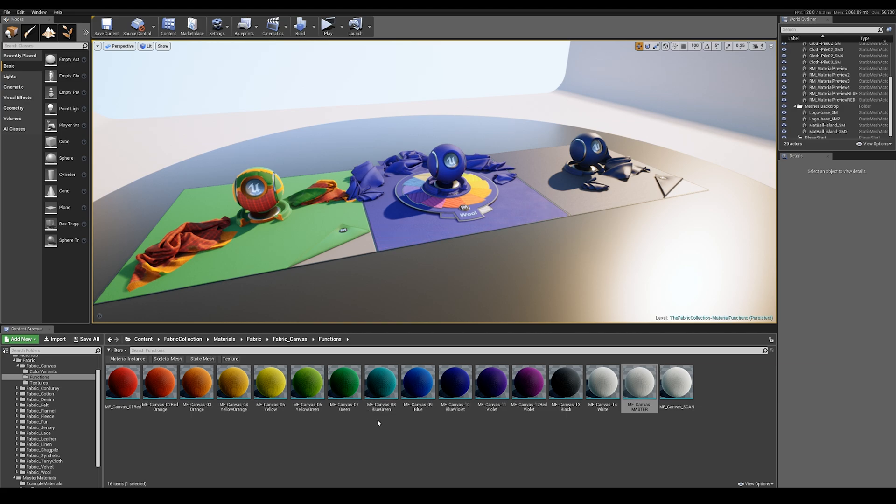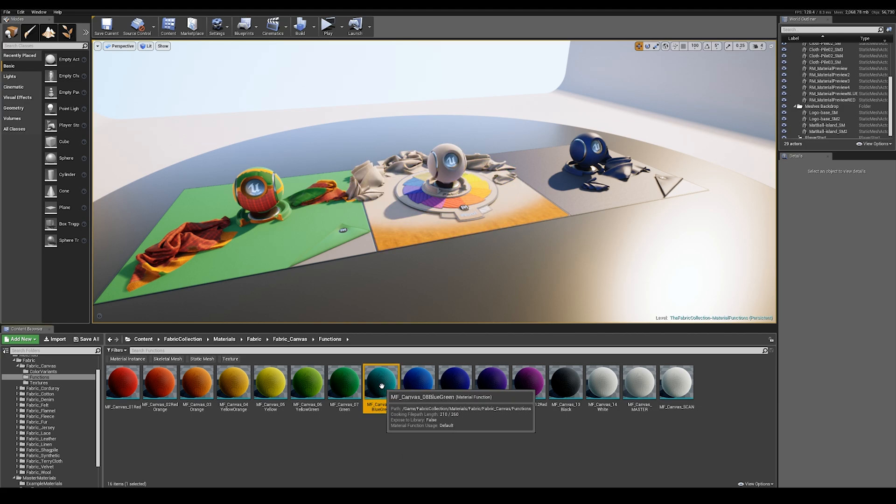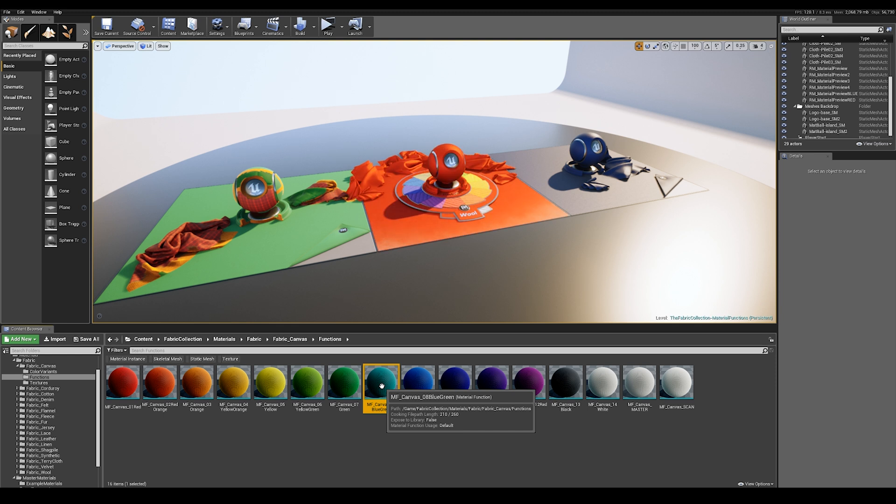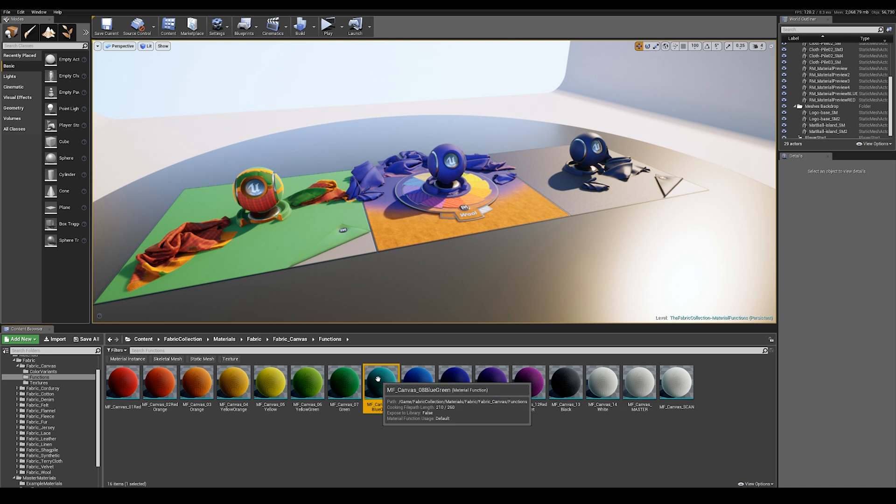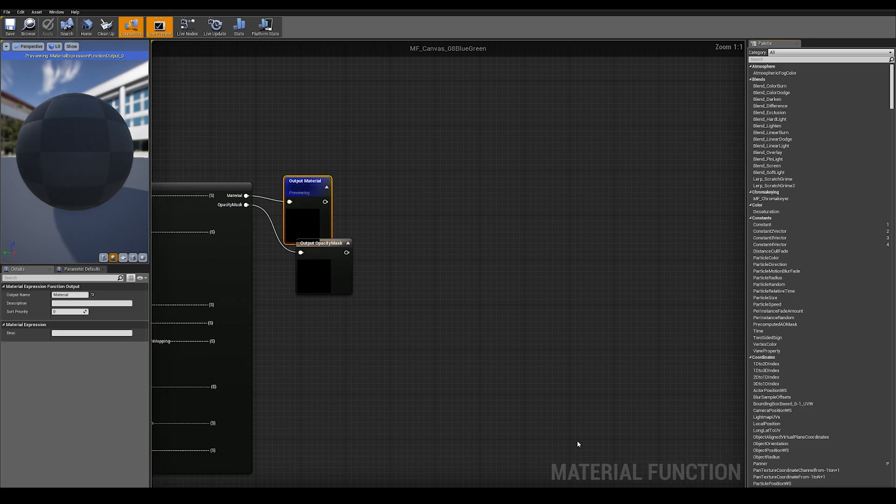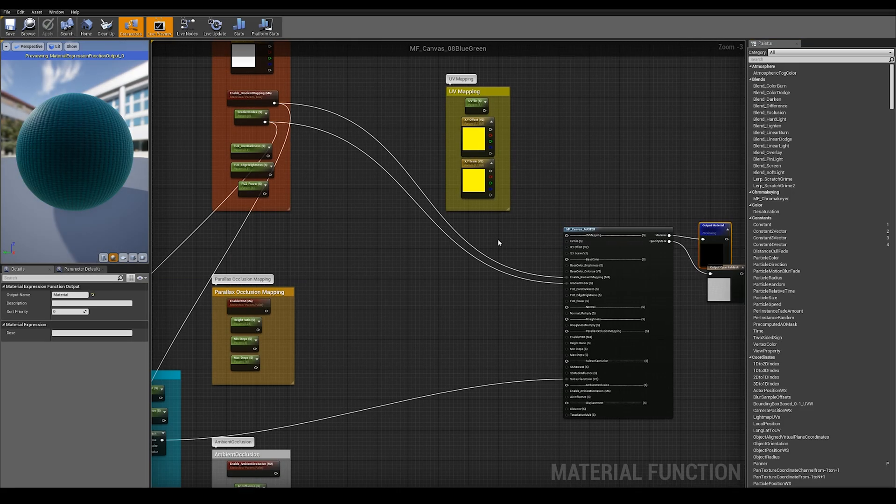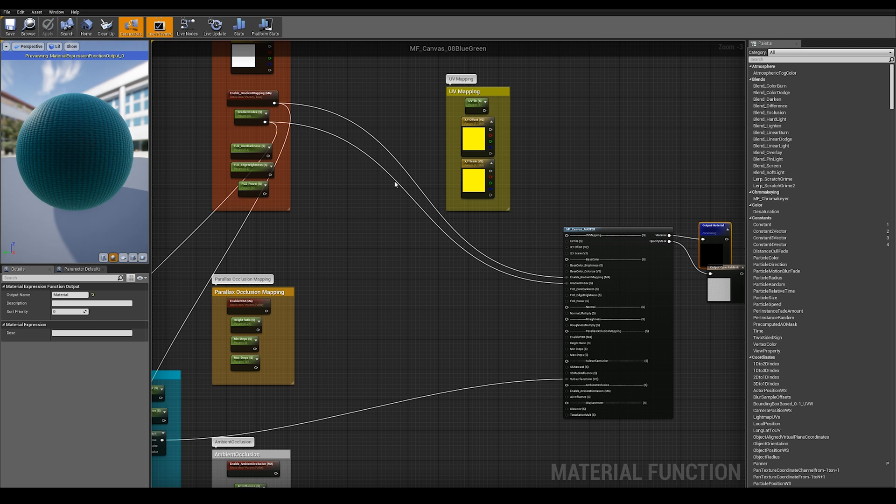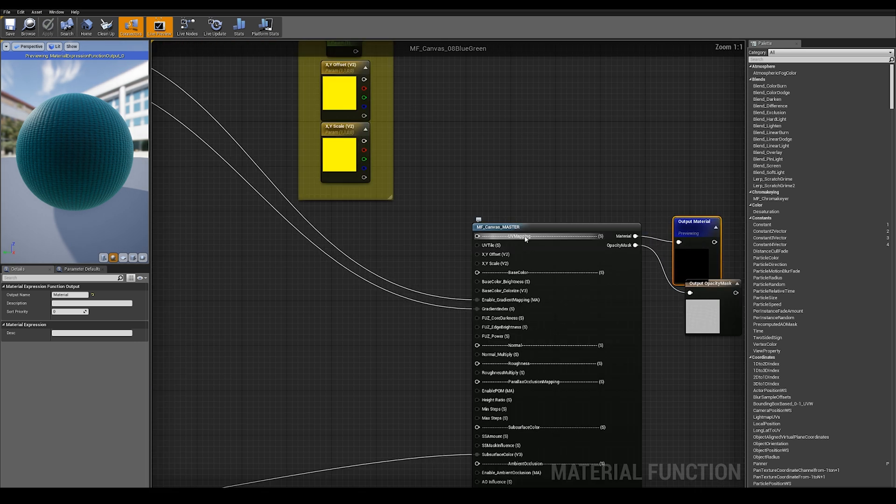Finally, we have our child functions. This is where we set our final tweaks such as UV scale, gradient index, subsurface colors, any roughness tweaks we're going to make, any metallic tweaks we're going to make. If you open that up, these are the final tweaks that are being overridden from the inherited canvas master.